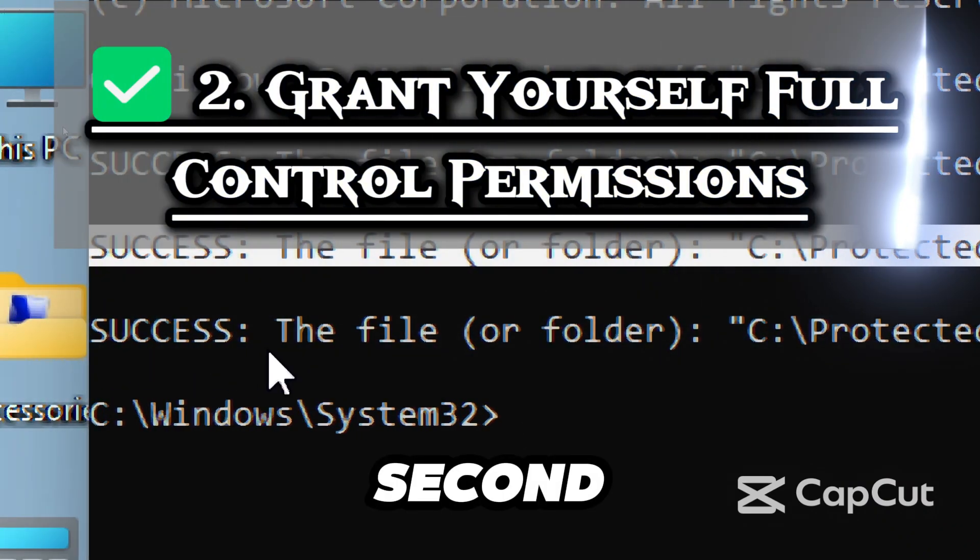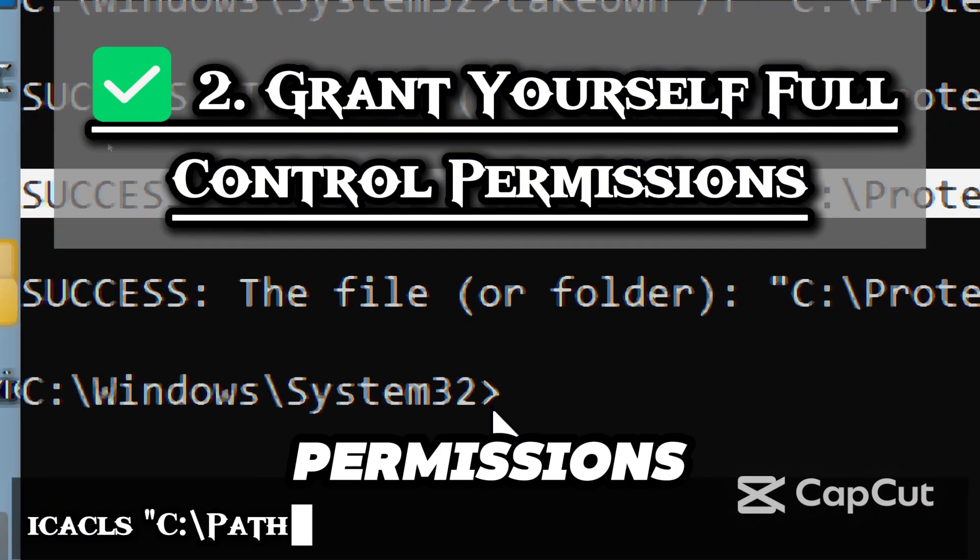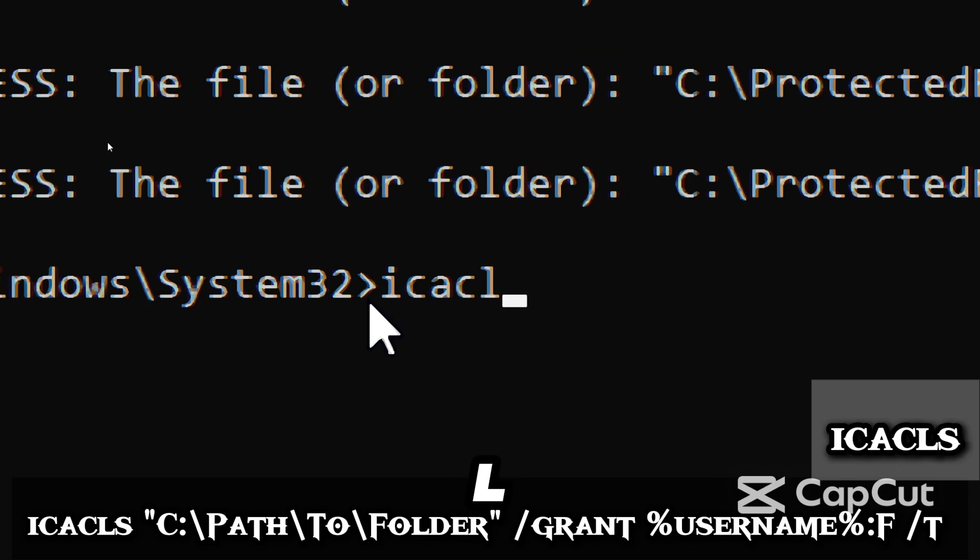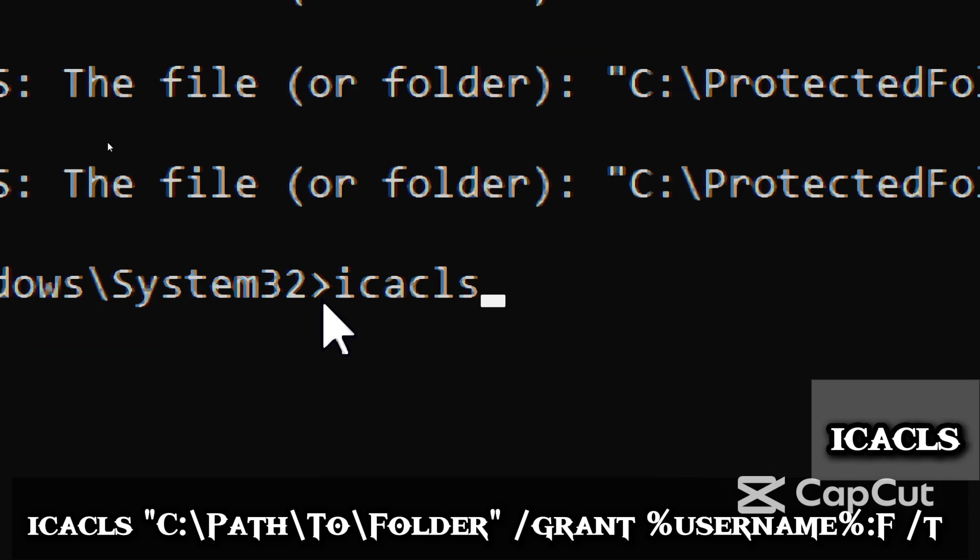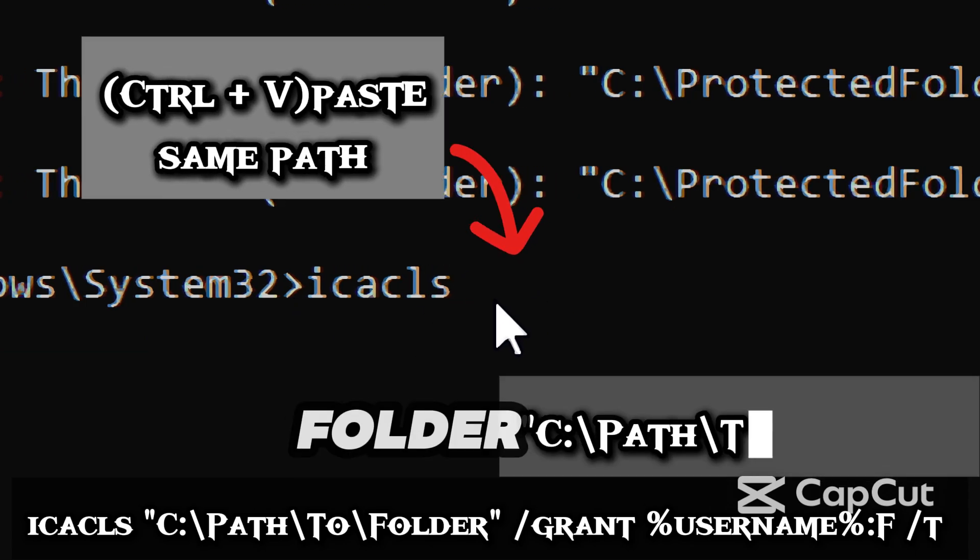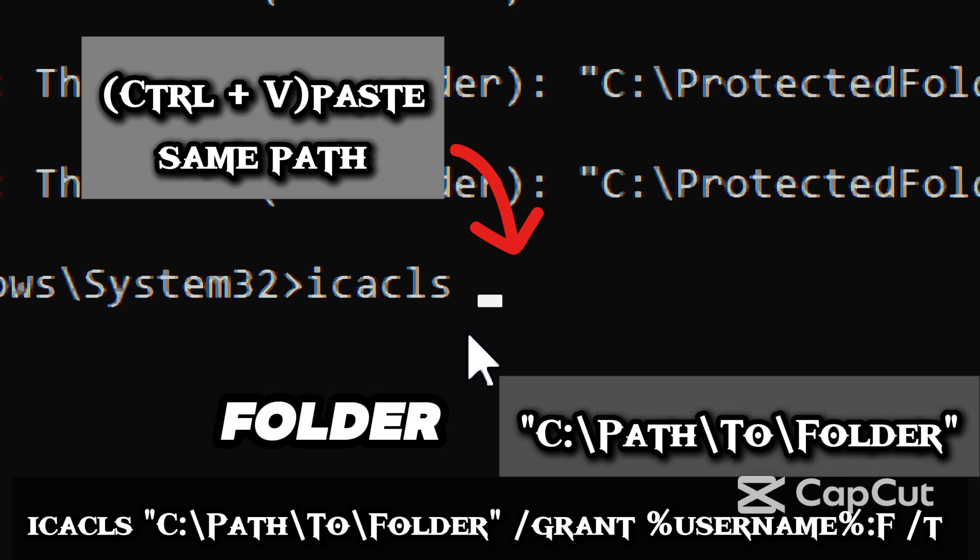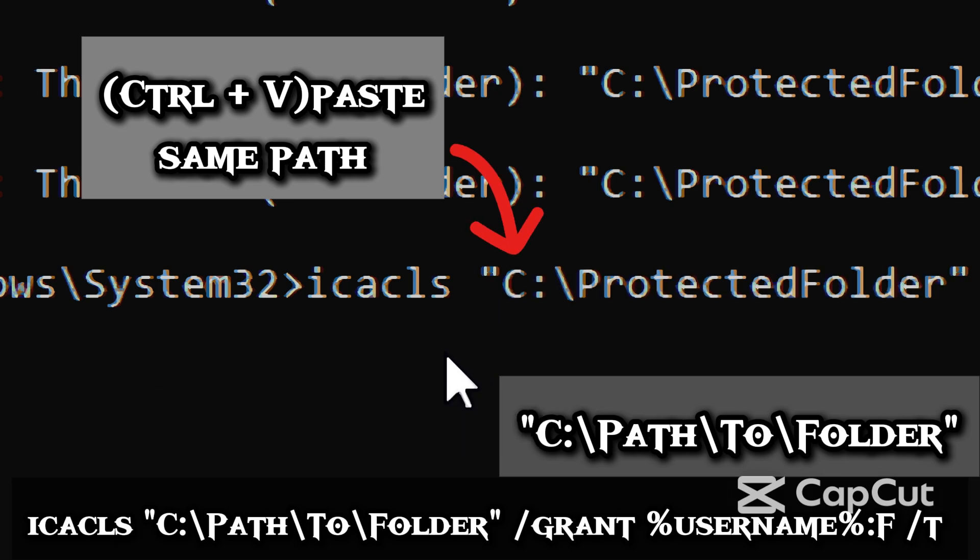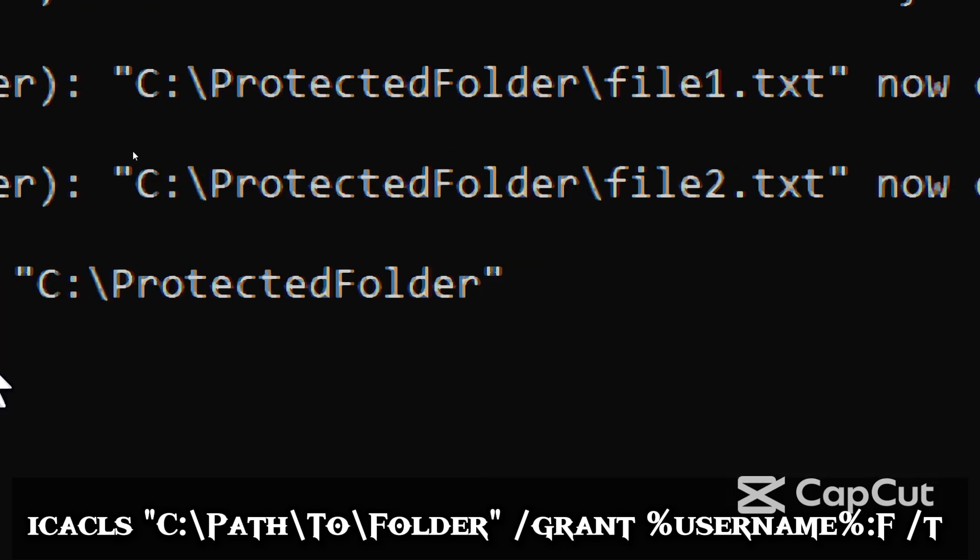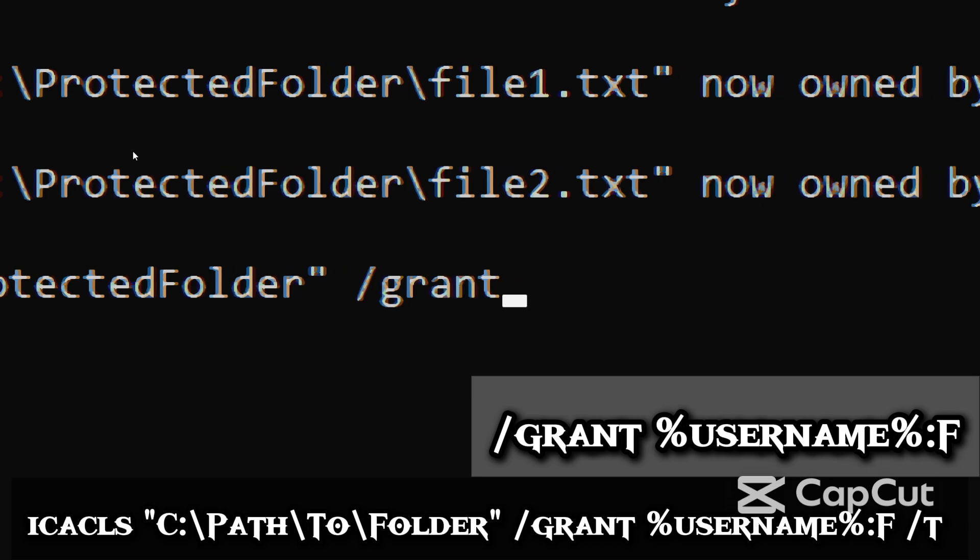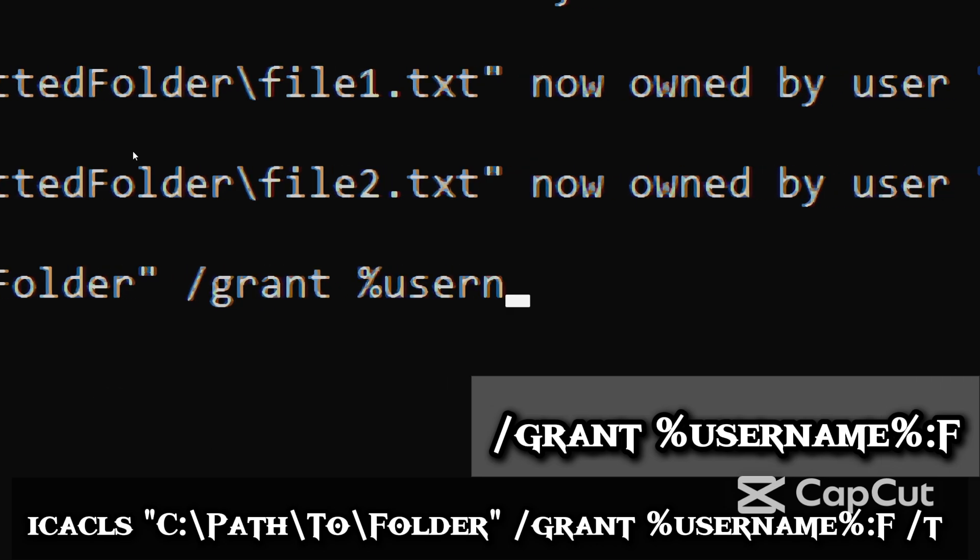The second step is to grant yourself full control permissions. Type 'icacls'. This command manages file or folder permissions. Path-to-folder is the folder path you're giving permissions for. /grant username:F grants your current user full access rights.